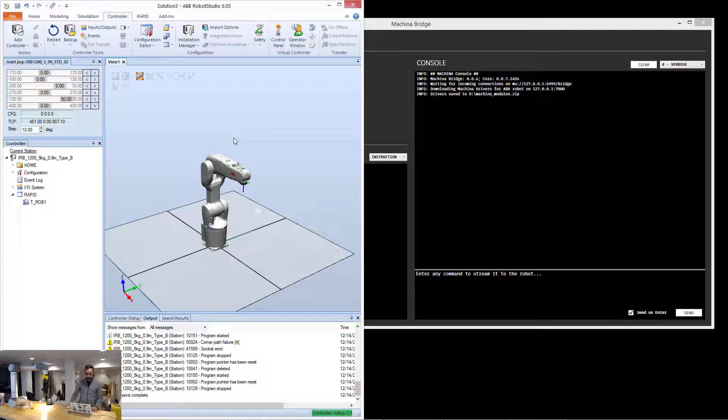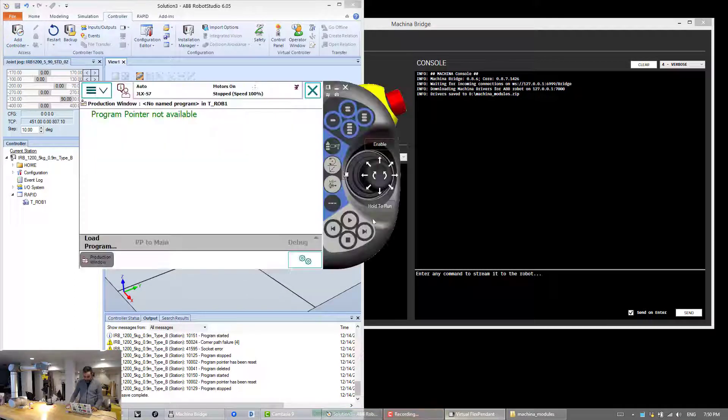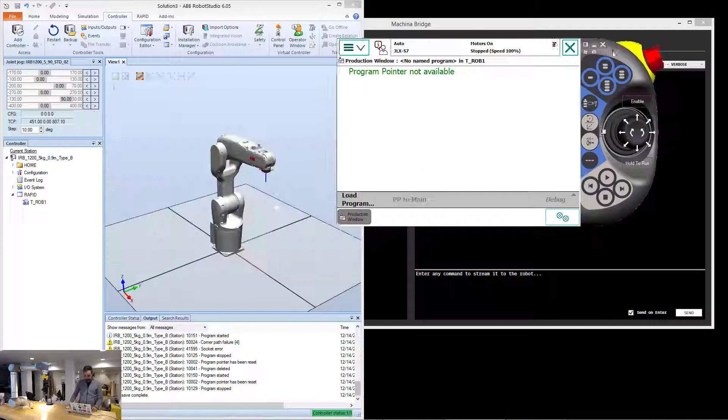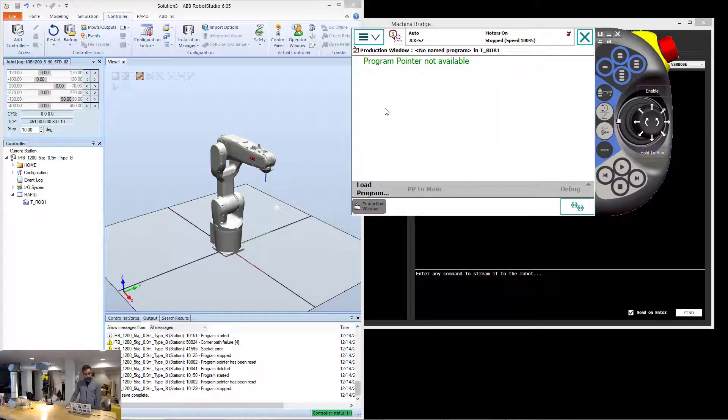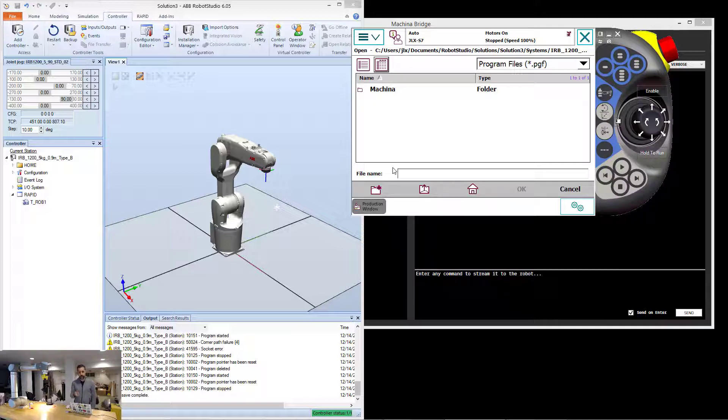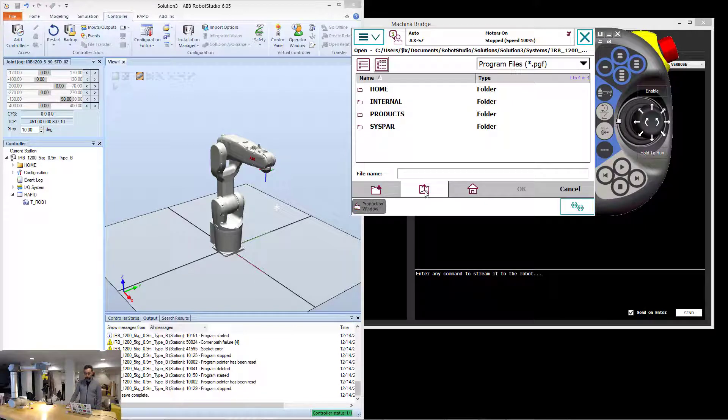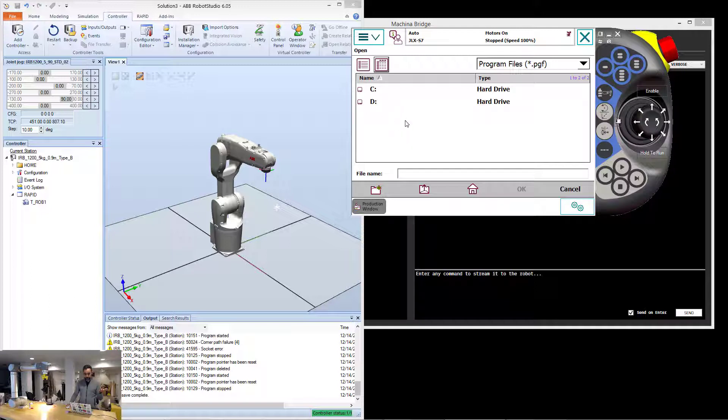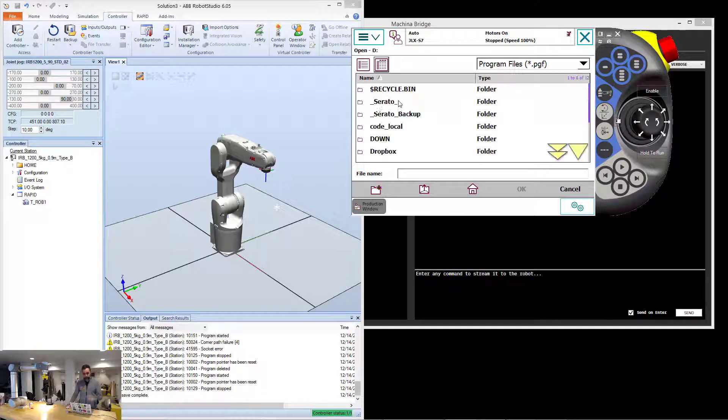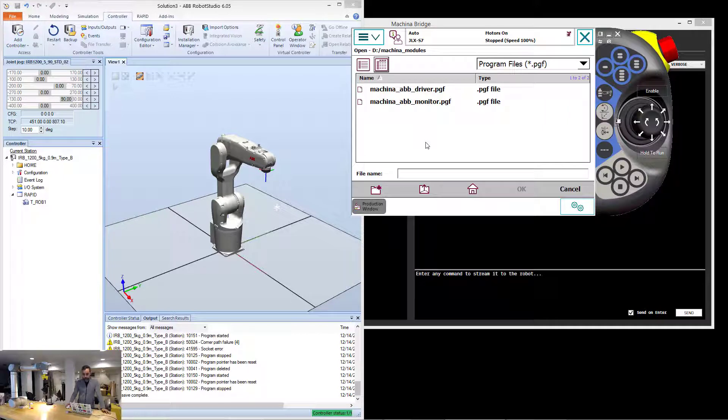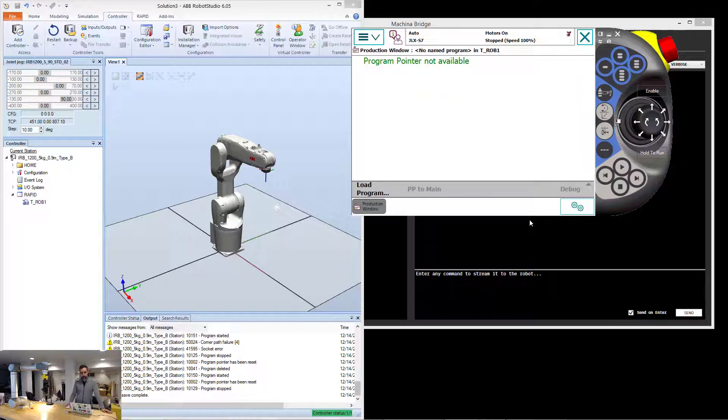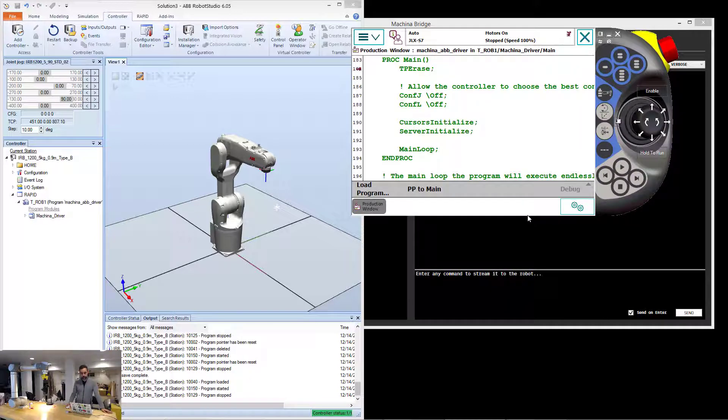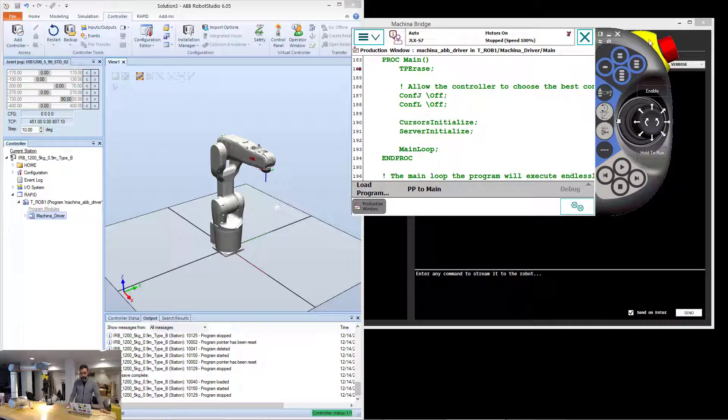I'm going to emulate that here by pulling up my flex pendant. And then if I go to production window, I can load a program, that driver program that I was discussing before. So if you go up, you should at some point hit, at some point your thumb drive should appear. Because I'm in my computer, I have my hard drive, so I'm going to go to machina modules. I found that in my system, but for you it should be your thumb drive. And I'm going to choose machina ABB driver.